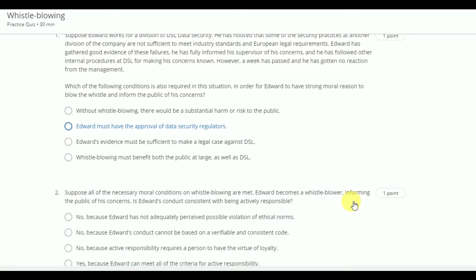The answer will be: without whistleblowing, there would be a substantial harm or risk to the public.